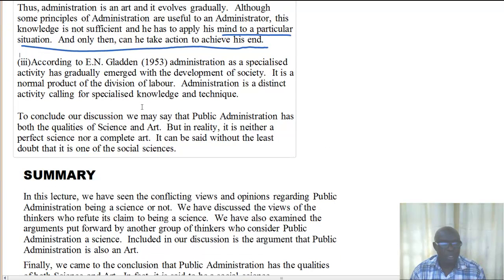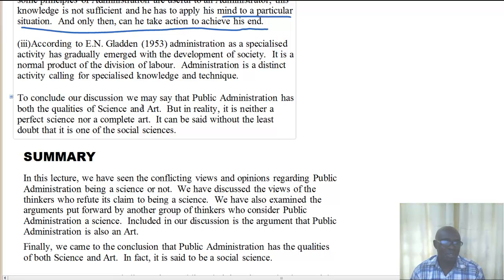According to Gladden, administration is a specialized activity which has gradually emerged with the development of society, and is a normal product of the division of labor. Therefore, administration is a distinct activity calling for specialized knowledge and technique, which is similar to art.